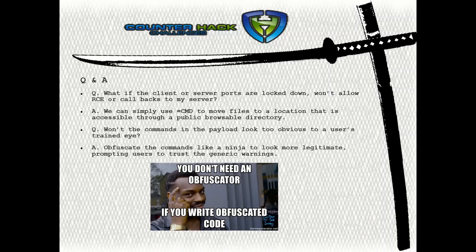Some frequently asked questions: what if the client or server ports are locked down and won't allow remote code execution or callbacks to your server? There are workarounds — one of them is simply using a command string to move those files, on Linux or Windows depending on the OS, to a location that is browsable through a public directory that you can access. Won't the commands in the payload look too obvious to a trained eye? You can obfuscate the commands to make it look more legitimate, so when users get those warnings they say this looks OK and click on it, successfully exfiltrating that data.